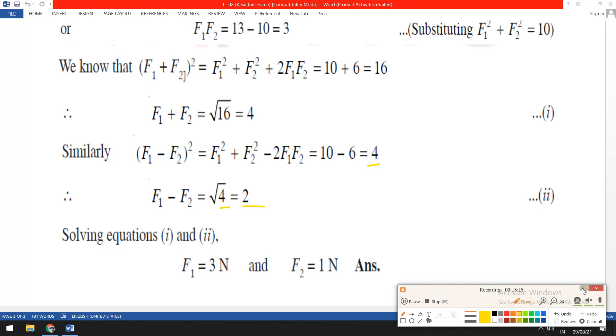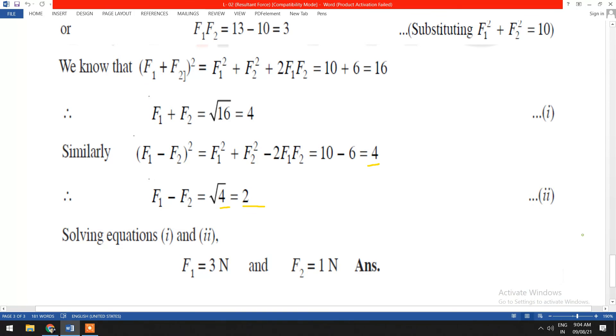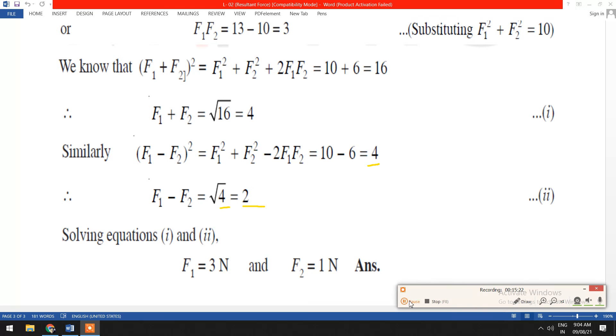These are the basic concepts of the resultant force. I hope that you all have understood the content of today's lecture. We will continue further in the next session.